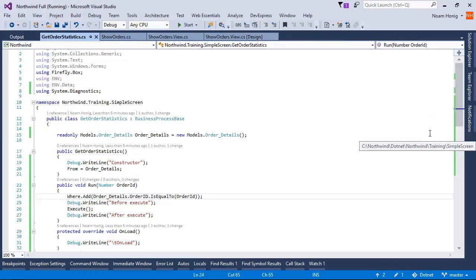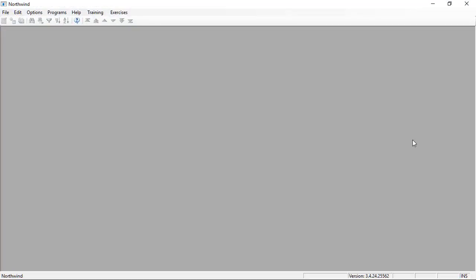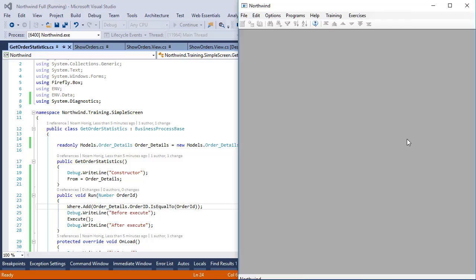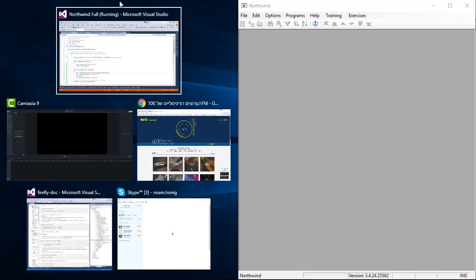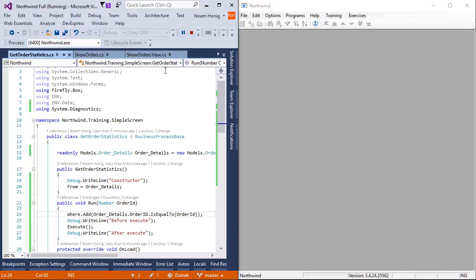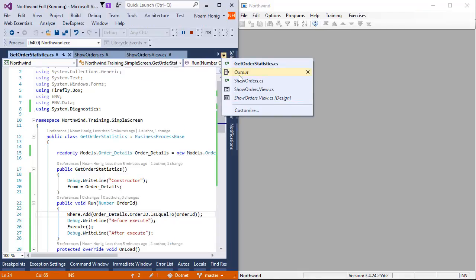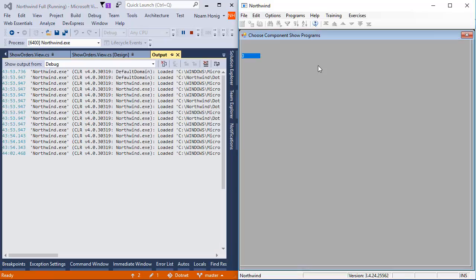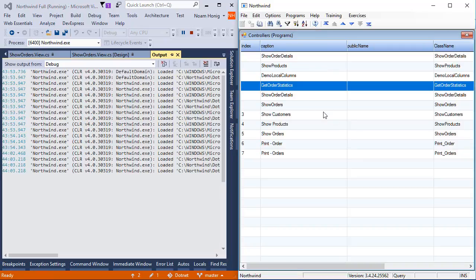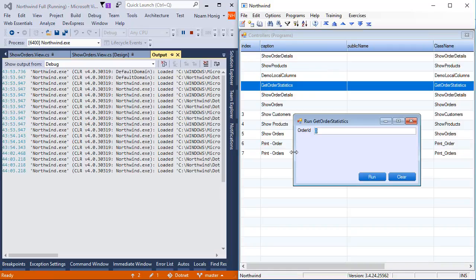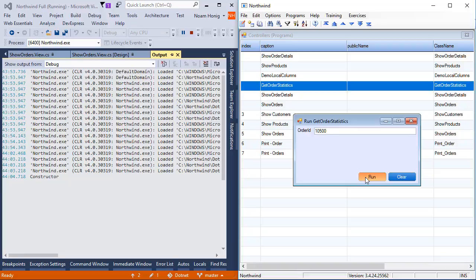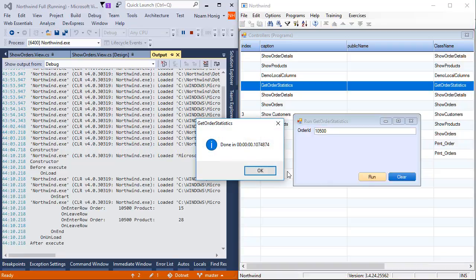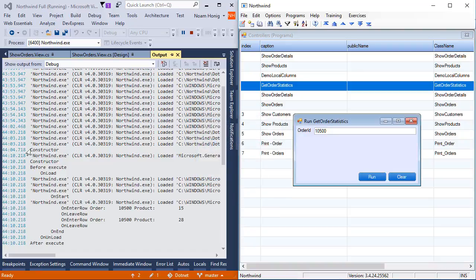Okay, let's run this. Again I'm going to do the split screen and run the get order statistics and now it's going to ask for an order ID because we need parameters. I'm going to say 10,500, run, and we can see the constructor was executed.